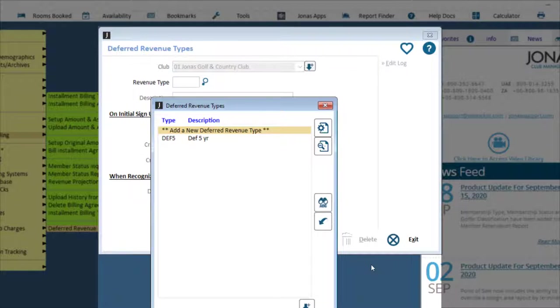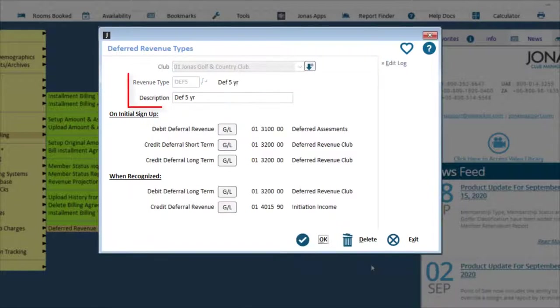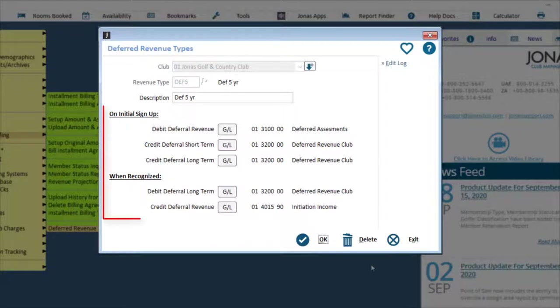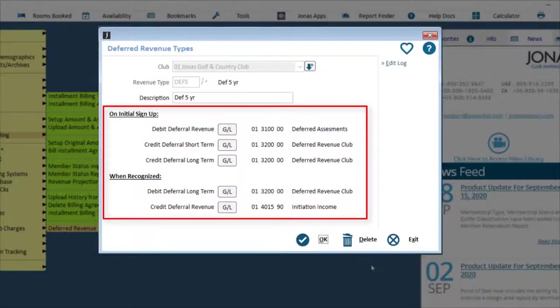Let's take a look at our existing one for example. Add a code for your revenue type, with a max of five characters, as well as a description. Use these fields to set the GL integration that will post when the Recognize Deferred Revenue Program is posted.